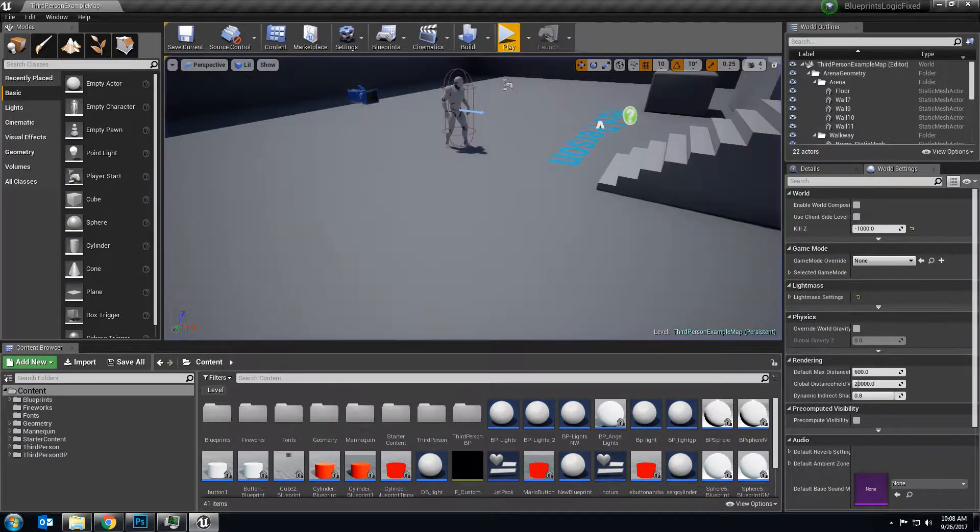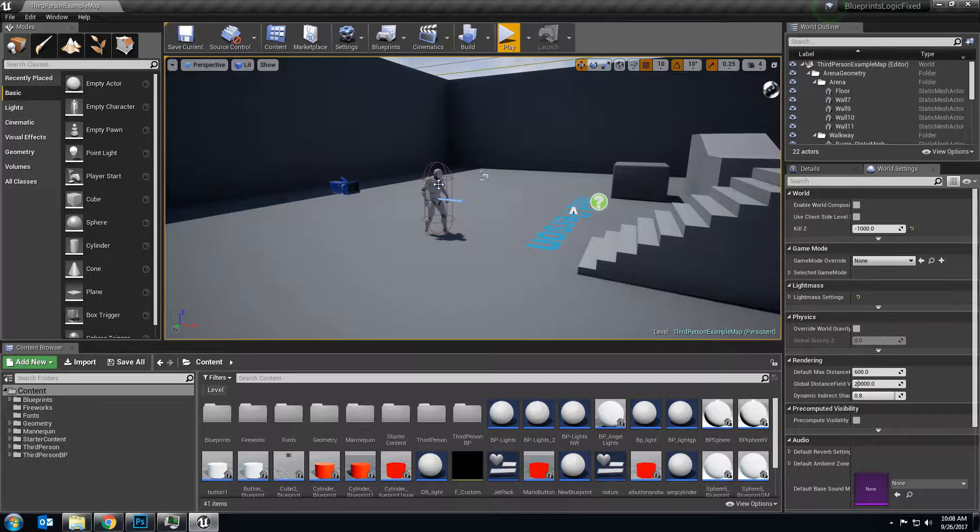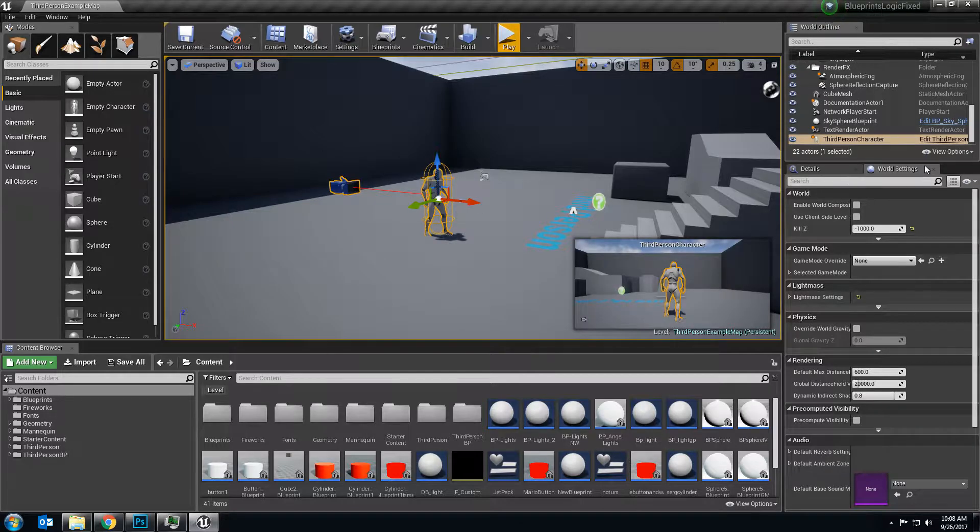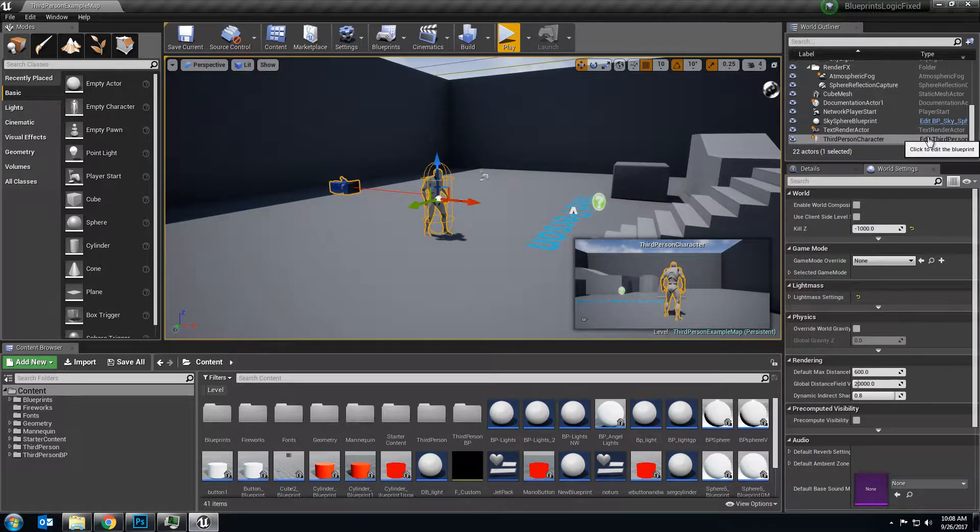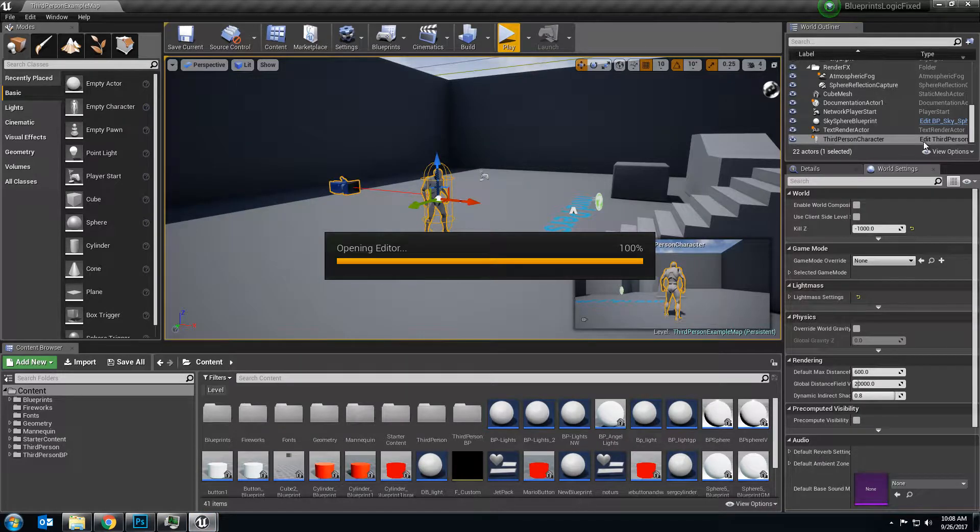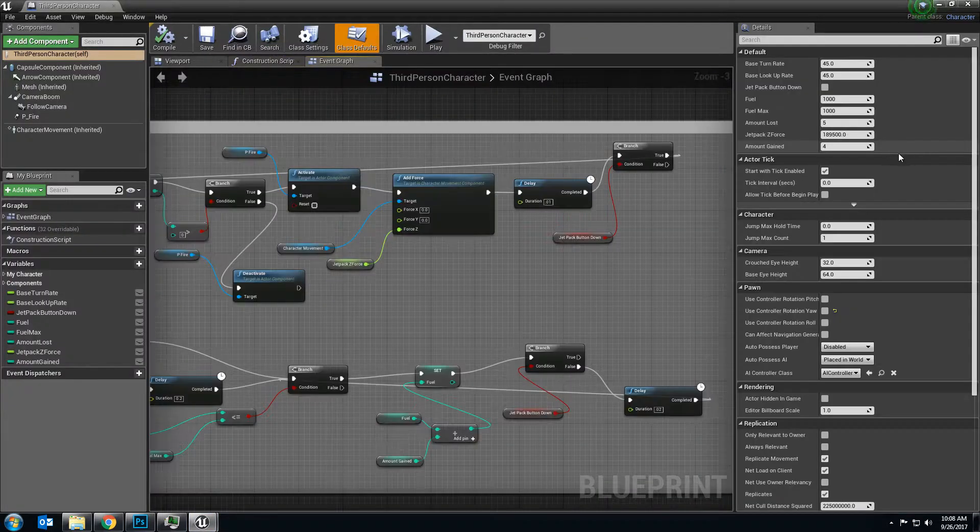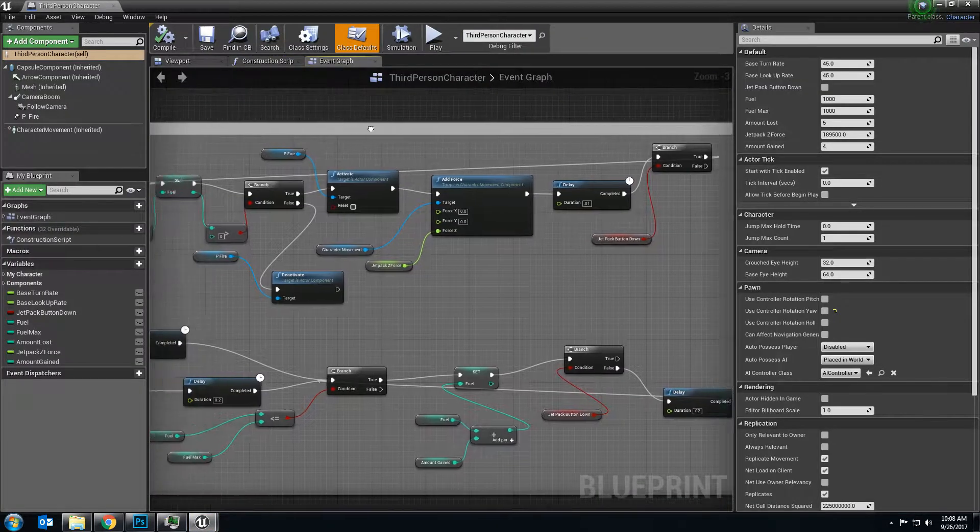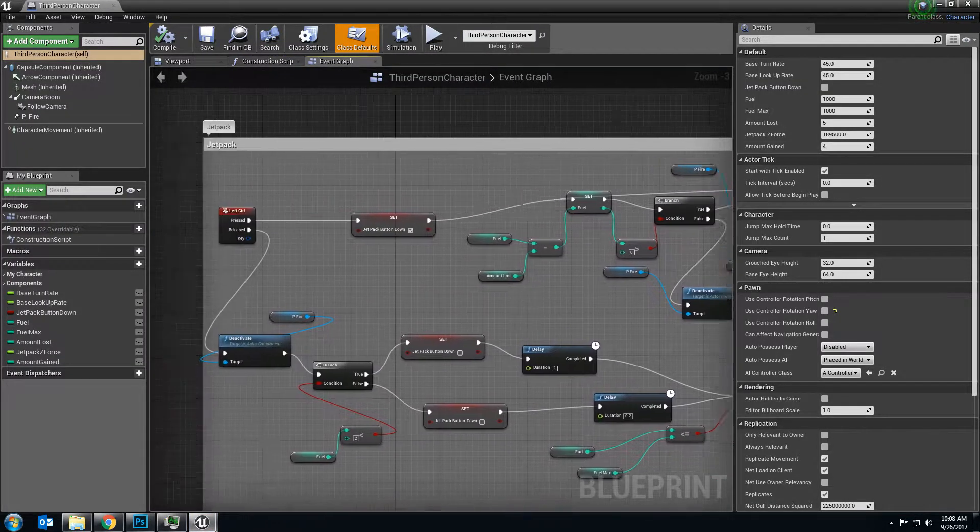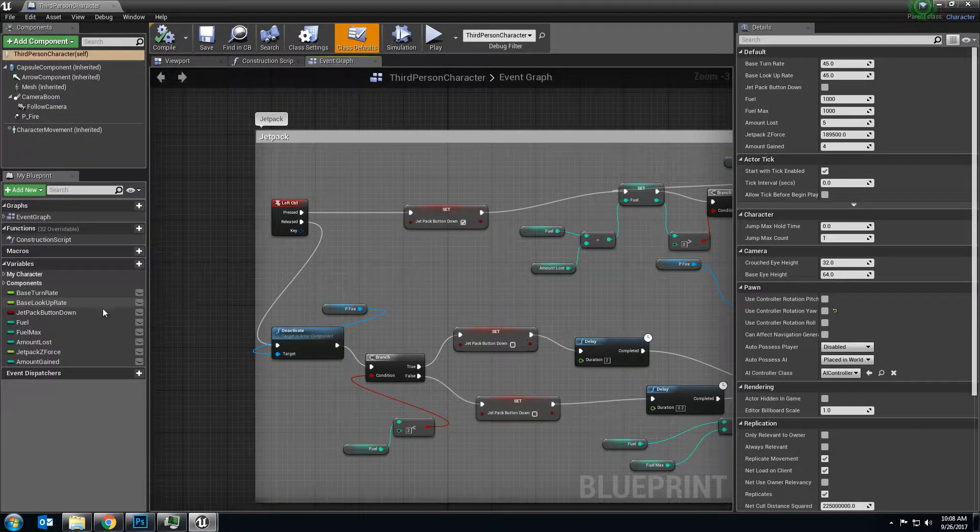So here's how I did it. First off, you need to go into your character blueprint, third person or first person character, depending on which one you're using. And I'm editing it.